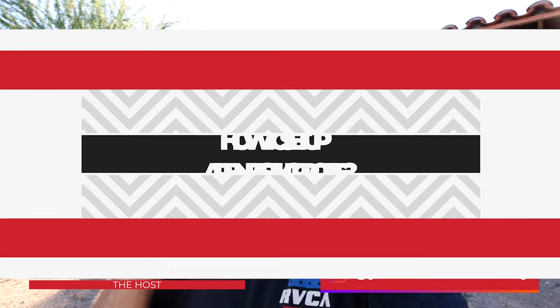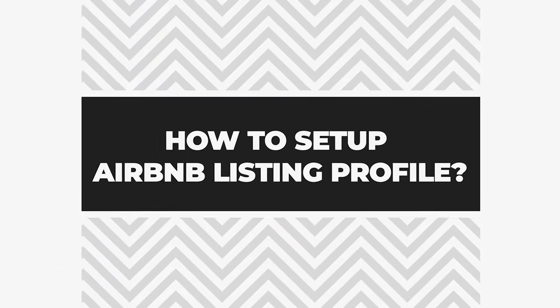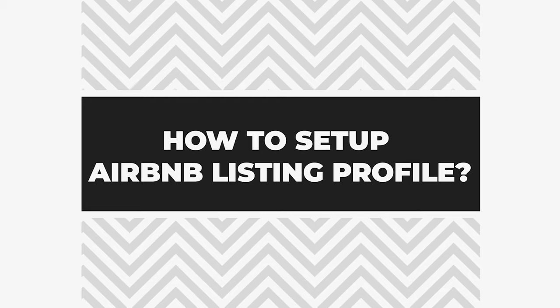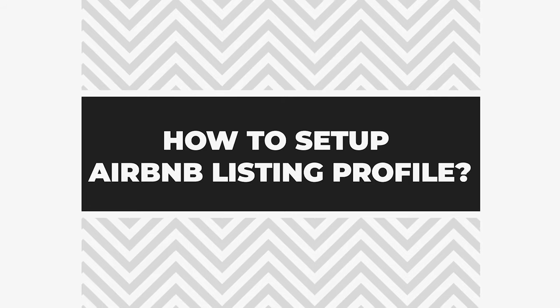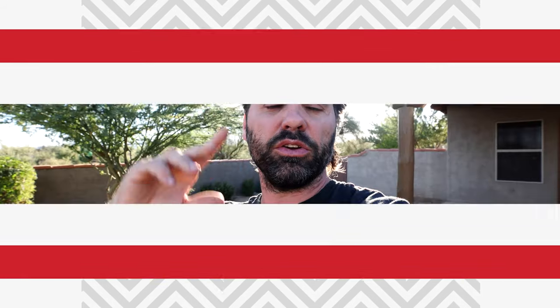What's up guys, in today's video I'm going to talk a little bit about how to set up your Airbnb listing profile. I learned a bunch of tricks on the way and I'm going to teach you that. So stay tuned if you need a little help setting up your listing.